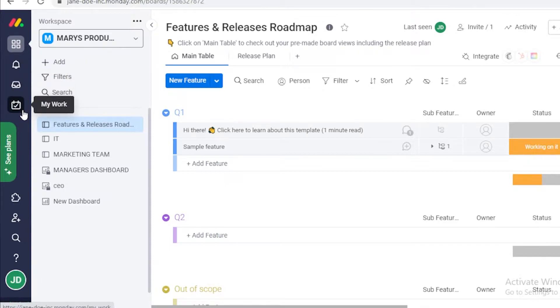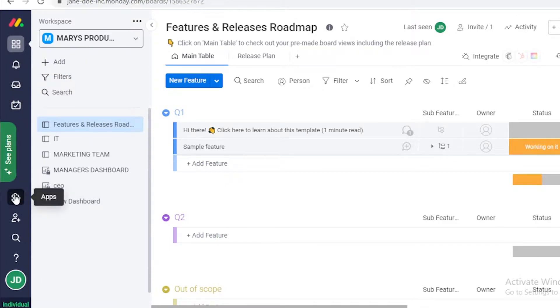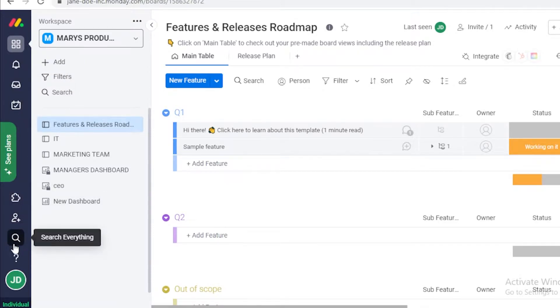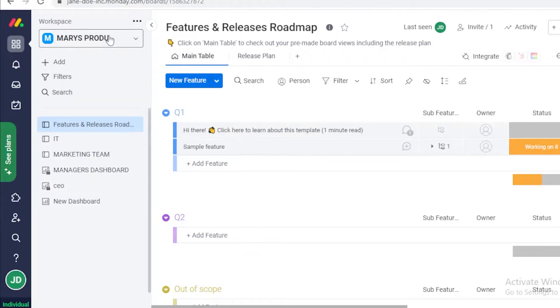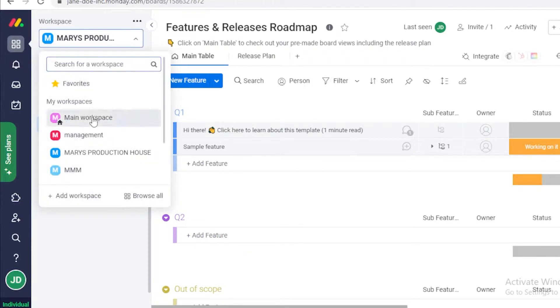Then you have your notifications, inboxes, my work section, your application integrations, members, and general account settings as well. Now the first thing that we're going to do is we're actually going to add the calendar onto our workspace.